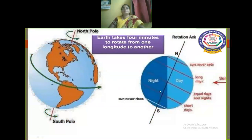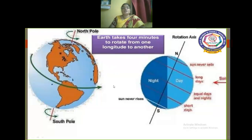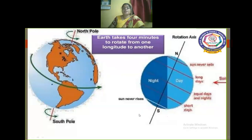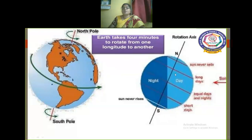The Earth takes four minutes to rotate from one longitude to another. You can see how the North Pole and the South Pole are positioned on the globe and how day and night are calculated. The rotation of the earth produces day and night. The two poles never receive direct sunlight.